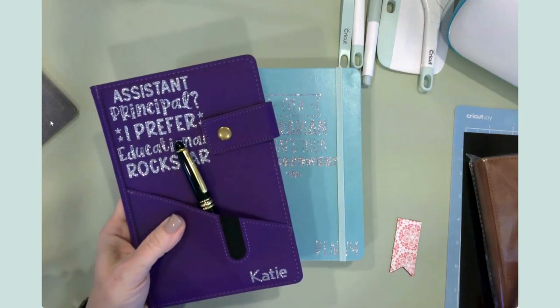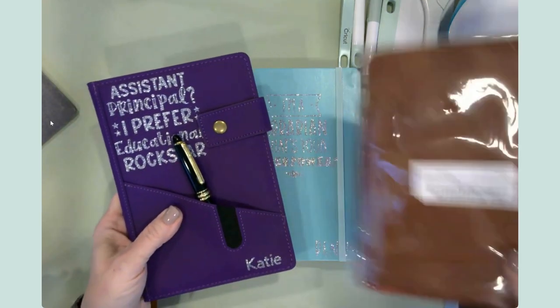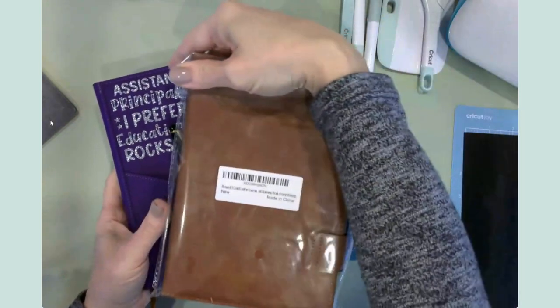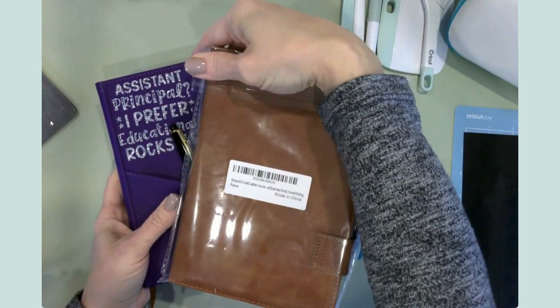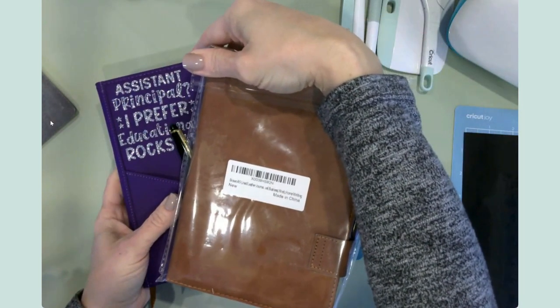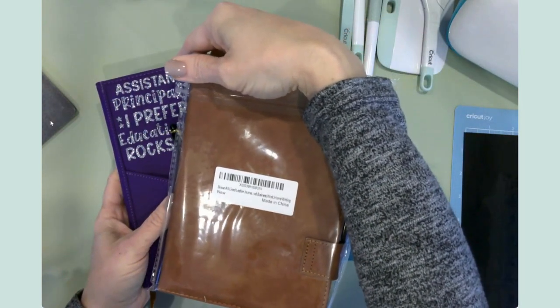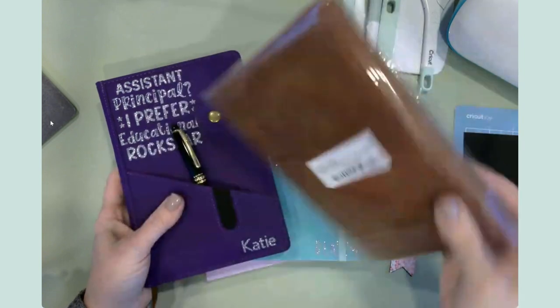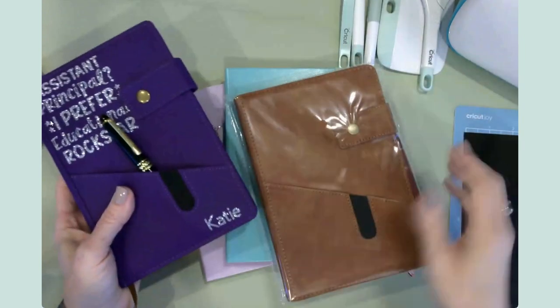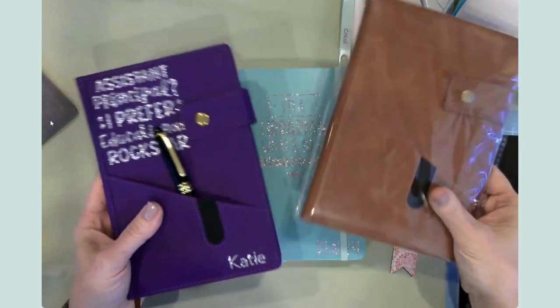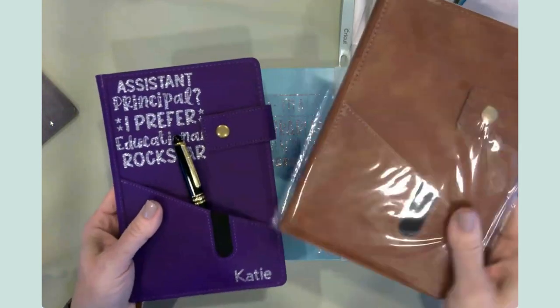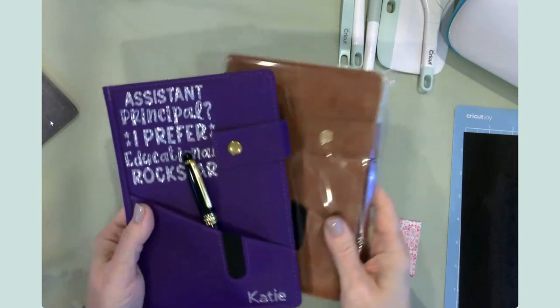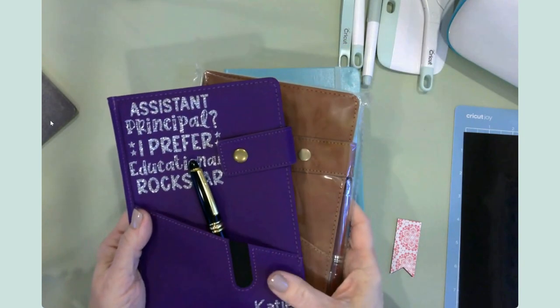And I do have one here that is in brown. These were just purchased off of Amazon. It's just a lined leather journal. So you could get one for whoever you needed in different colors.